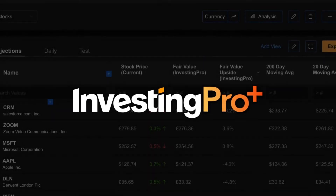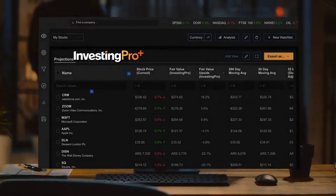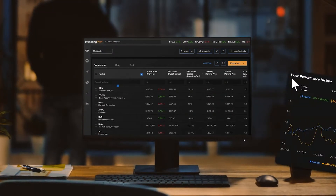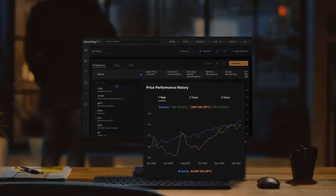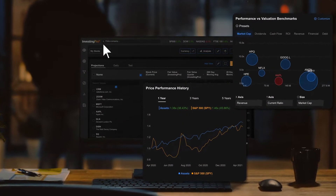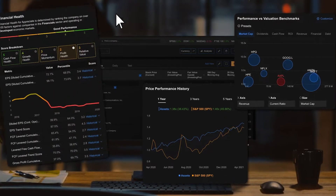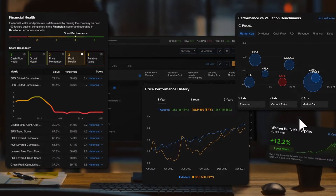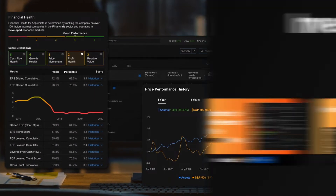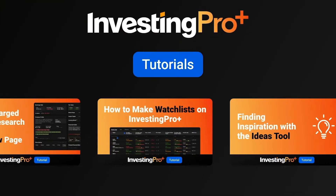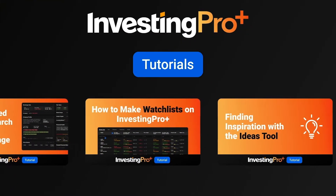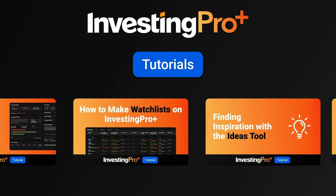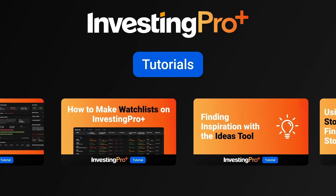Welcome to Investing Pro Plus for Desktop. Here's a quick overview covering all the different financial tools you'll find here on Pro Plus. For a more detailed step-by-step guide, check out our other tutorial videos.